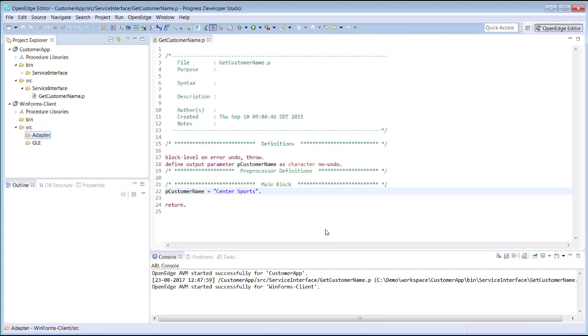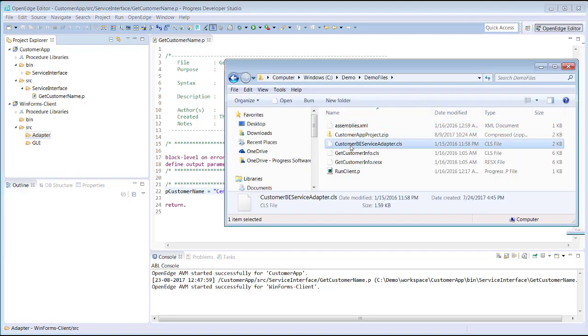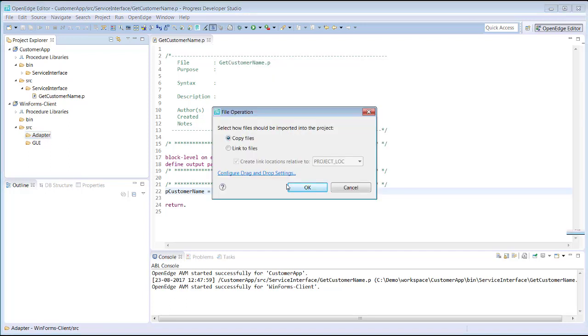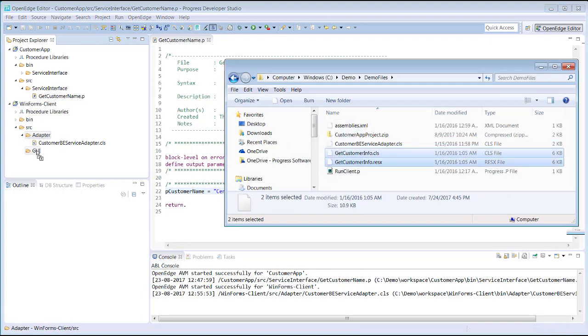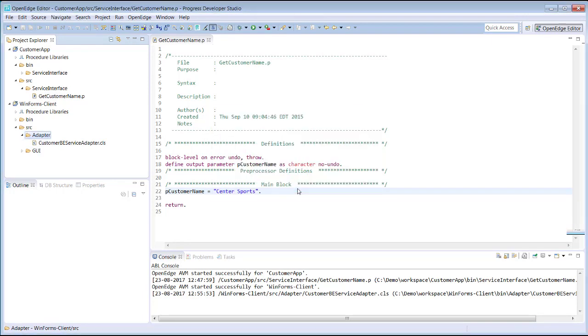To add existing source files to a project, you import them by dragging and dropping files from your file system using Windows Explorer into the appropriate project folders. Here we add an ABL class file to an Adapter folder. A best practice is to always copy the files into your projects rather than to link to them. Next, we add the ABL form class file along with its resources to the GUI folder and add the Telerik library assemblies to the project.